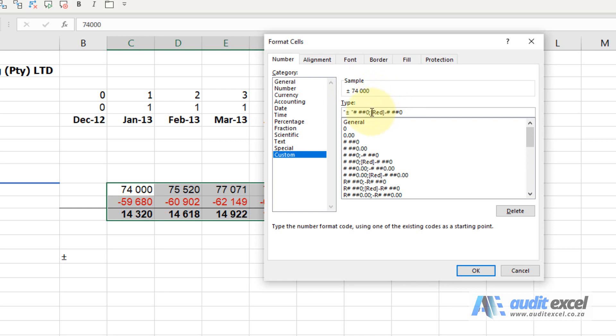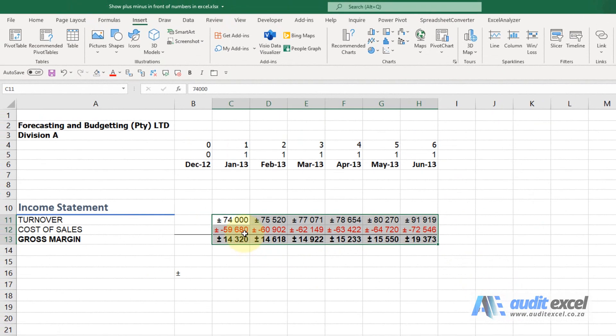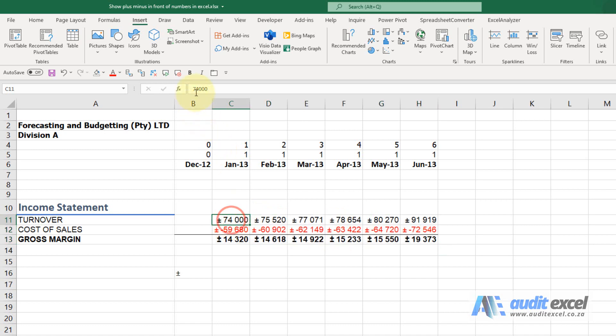I'm going to do the same thing. I'm going to go to the front of that, inverted commas, Control V, inverted commas, and when I say okay, you'll see the plus minus sign everywhere. However, it is not in the number, and you can see that the formula is still working.